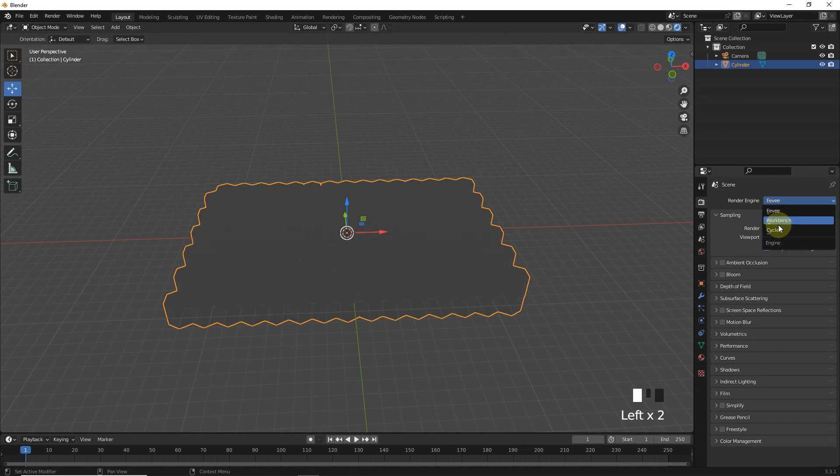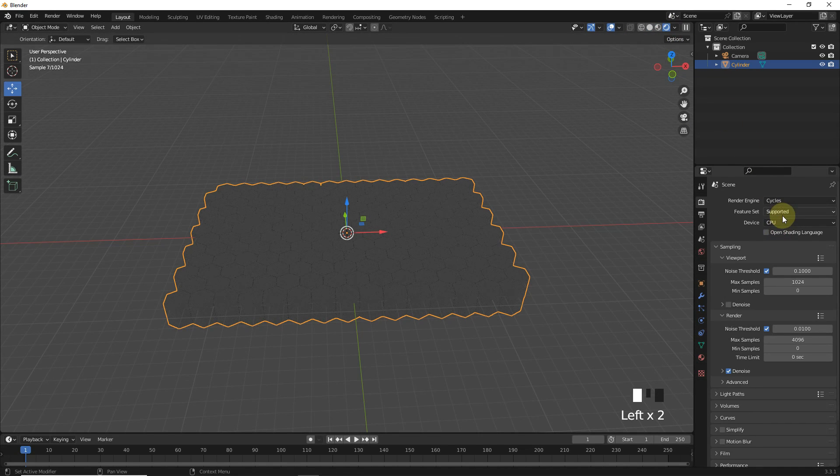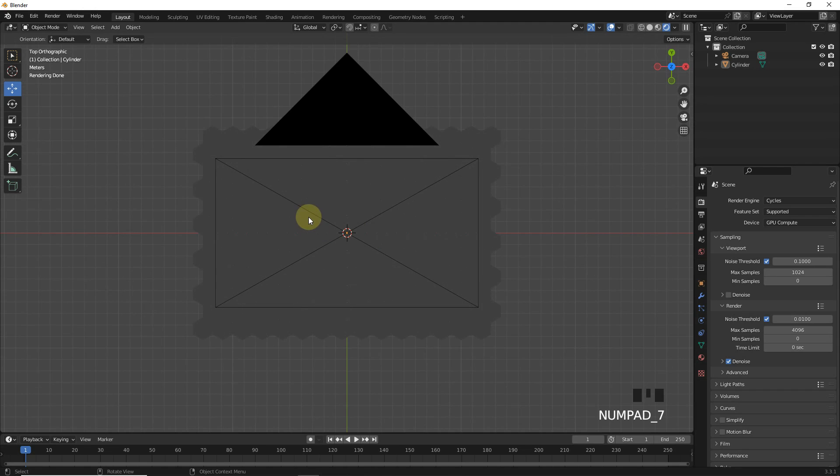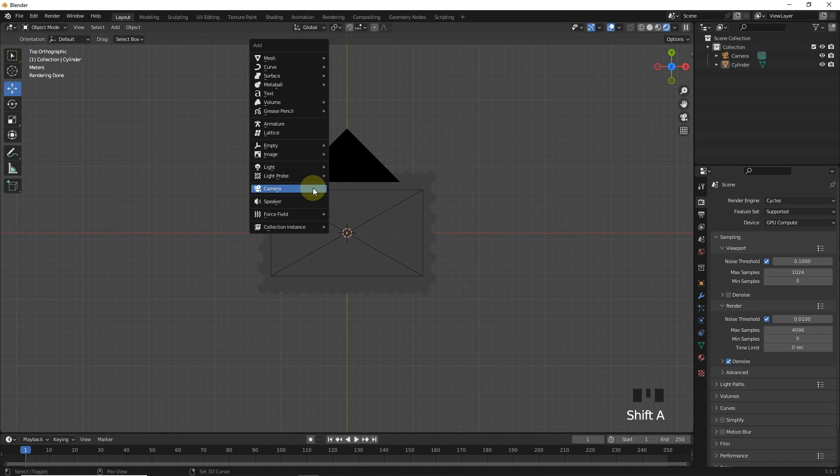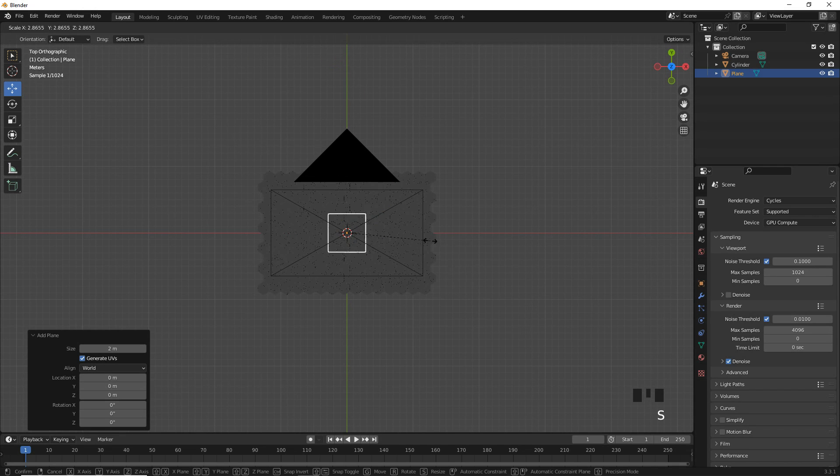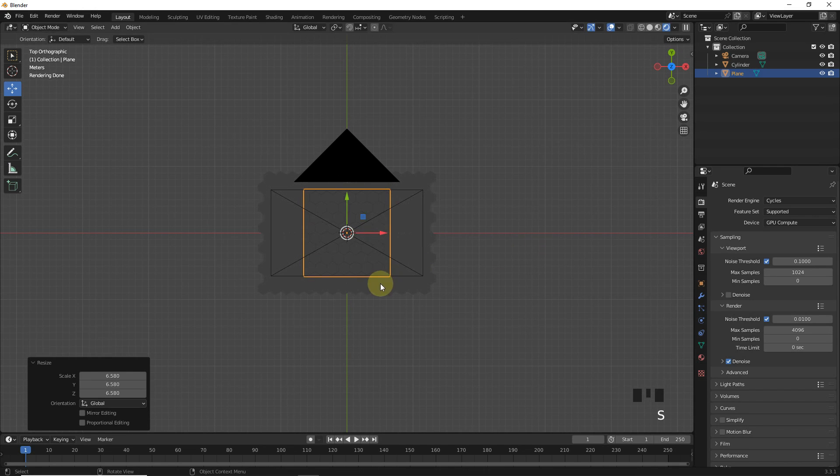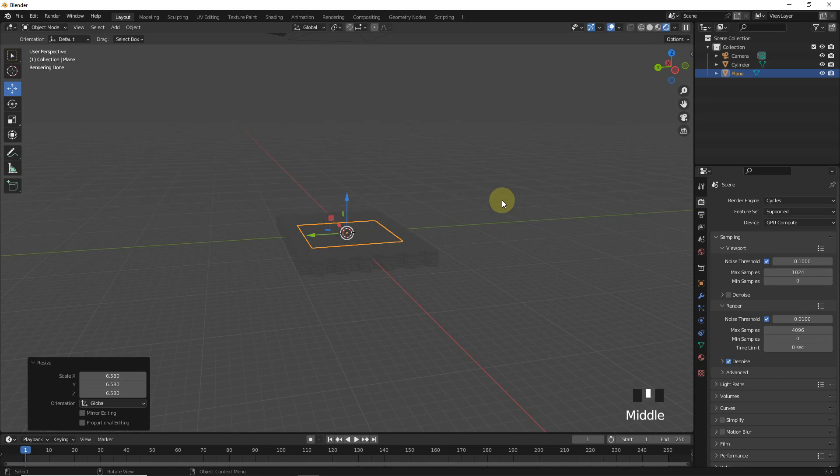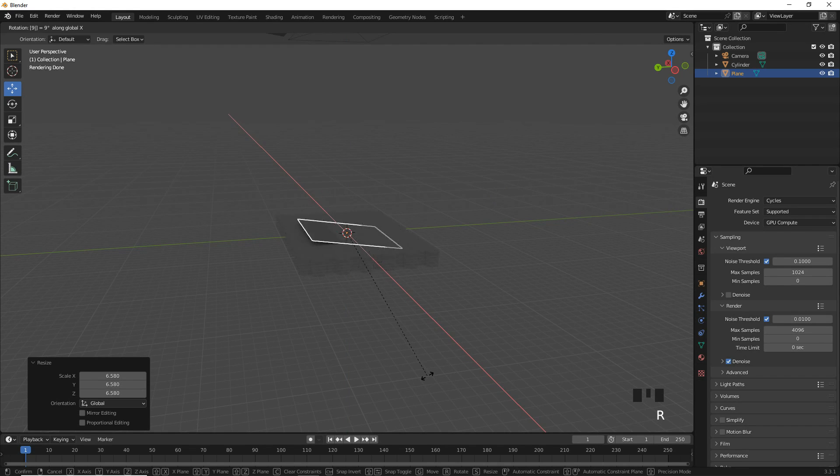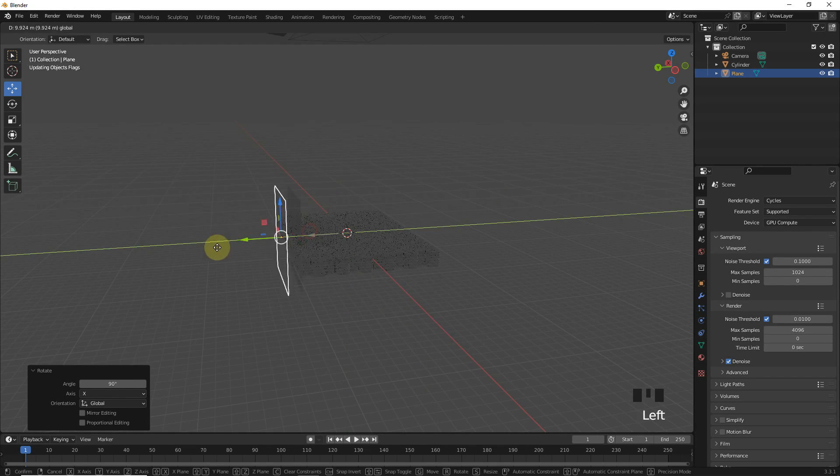Now go to render view, change to Cycles. After that, it's time to add a plane with emission shader on it. Adjust its position like I did.